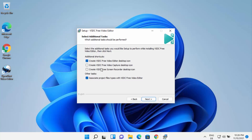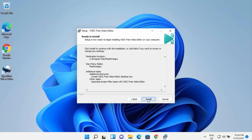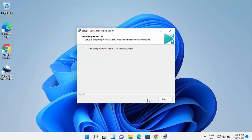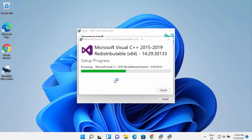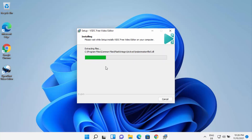You can check these checkboxes to create individual icons for those tools. I'm going to leave it as default, which will only create the shortcut for the video editor. Then click next and then click install, which will start the installation process.